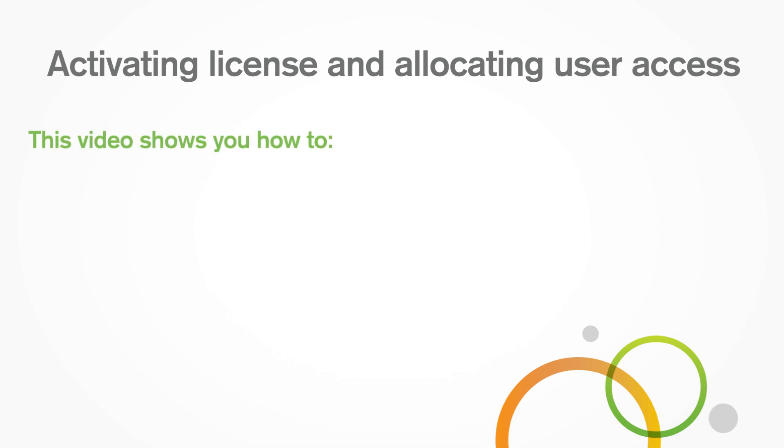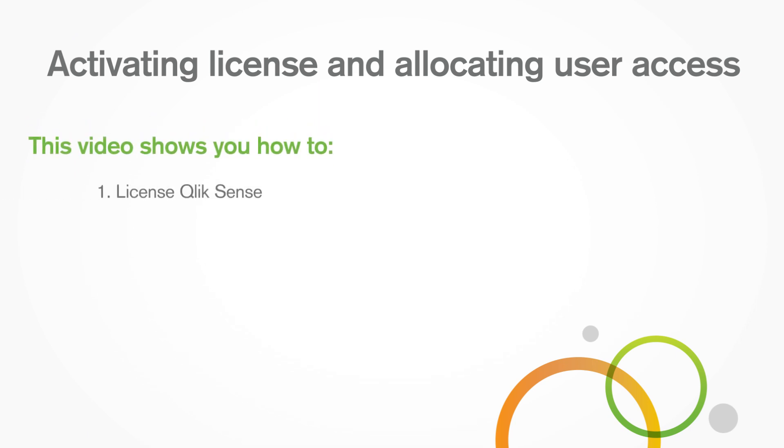This video shows you how to license Qlik Sense and how to allocate user access to start using Qlik Sense.